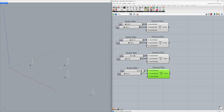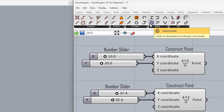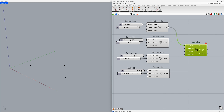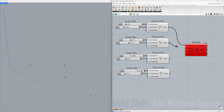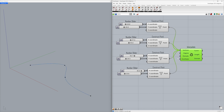Now let's learn how to draw a curve using these points. Under Curve, find Interpolate and drag and drop it onto the canvas. We will connect the points sequentially to the vertices input — connect the first point, then hold down Shift while connecting the second point, our curve is starting to take shape. Hold down Shift while connecting the third point, and then hold down Shift while connecting the fourth point. Congratulations! You have successfully created the curve. You will see that the shape of the curve changes simultaneously as you adjust the sliders.